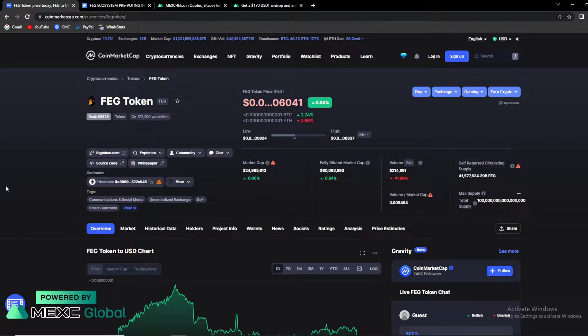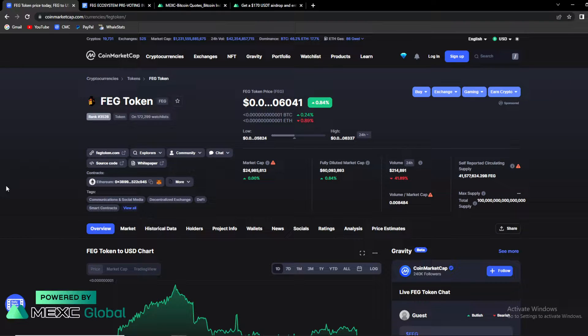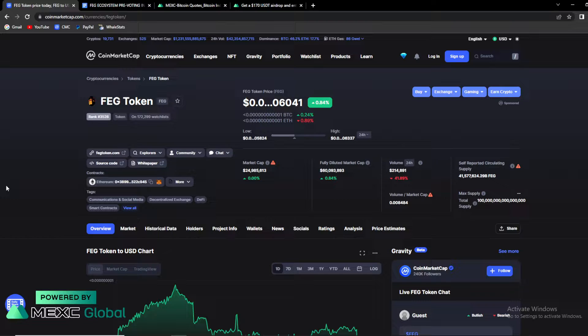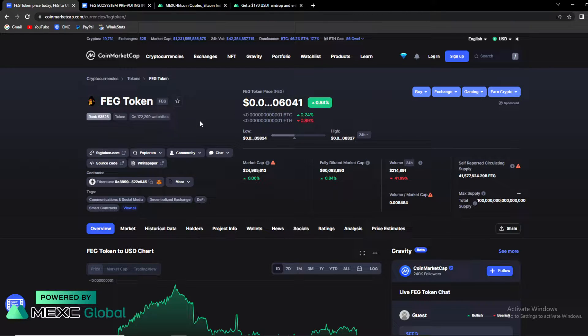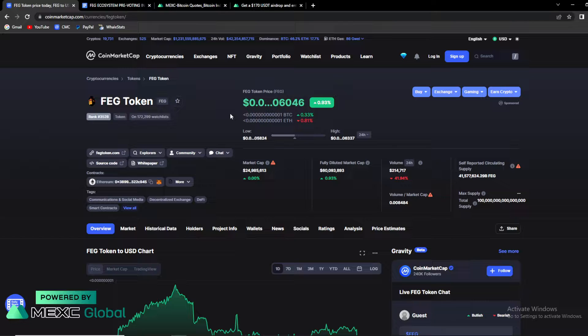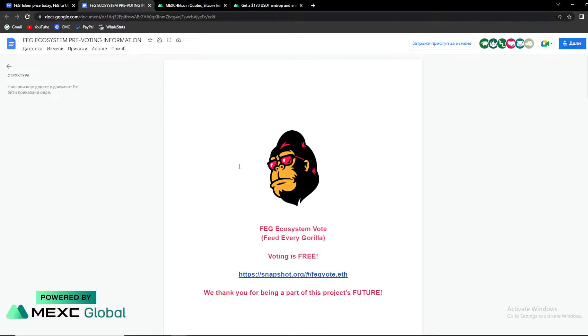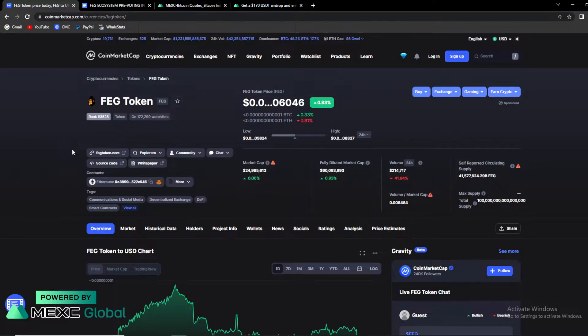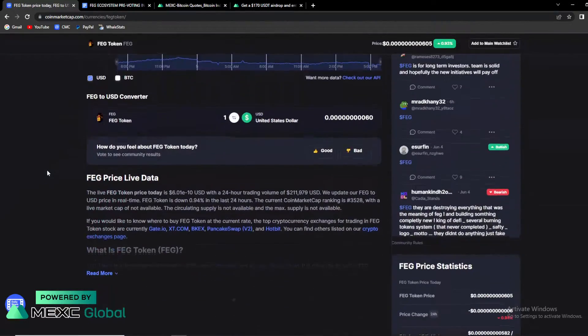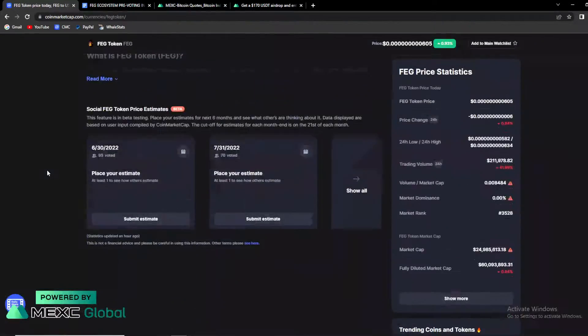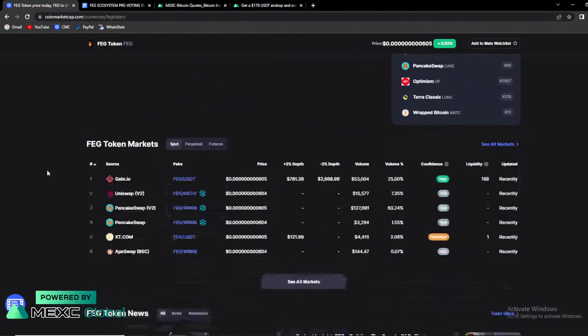What's up crypto fans and welcome back to DeFi State, the place where you can find out everything you want to know and need to know about your favorite coins and tokens. And in today's video guys, we're gonna talk about FAG token. Basically, we're gonna talk about price and price predictions for the future as well. There is a big update, a big voting about FAG, so make sure to stay until the end of the video and find out everything you need to know.